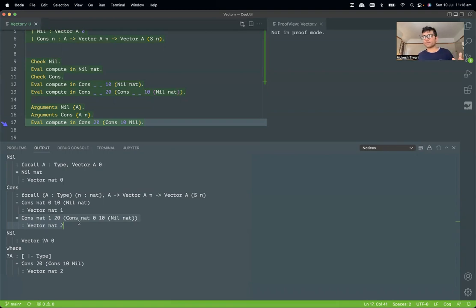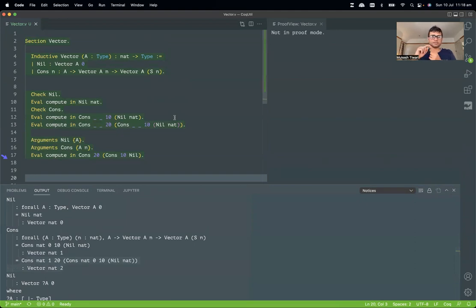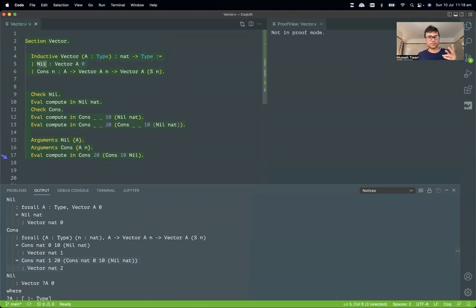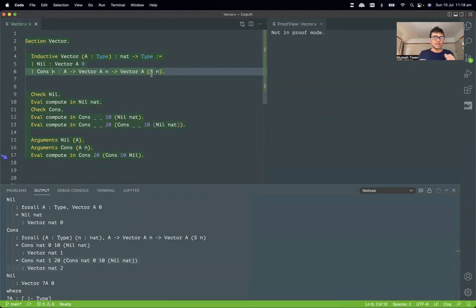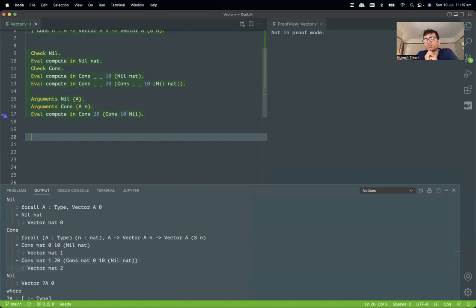Now I can totally write `cons 20 (cons 10 nil)` — much cleaner. This is the first trick: how to hide type information that can be inferred from context using the `Arguments` keyword. Now that we know how to define a length-indexed vector — using `Inductive` with two constructors that track the length in the type — let's write some functions.